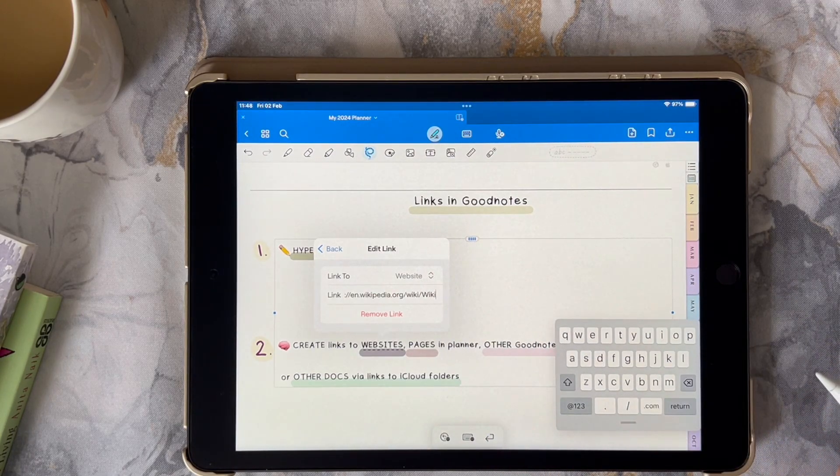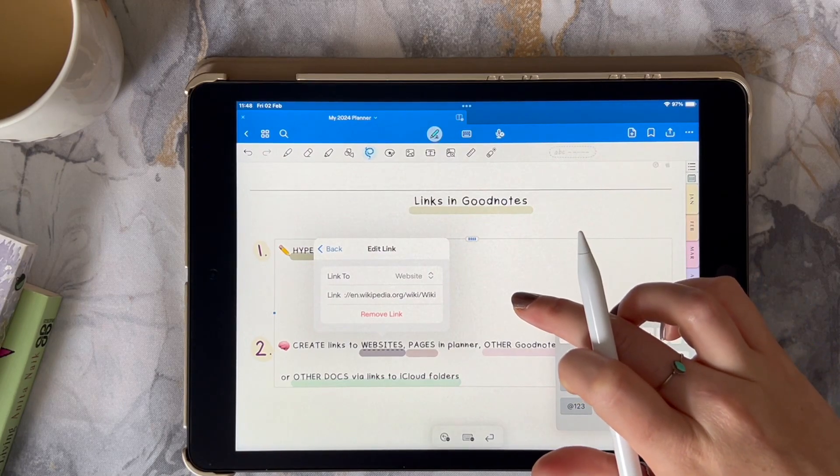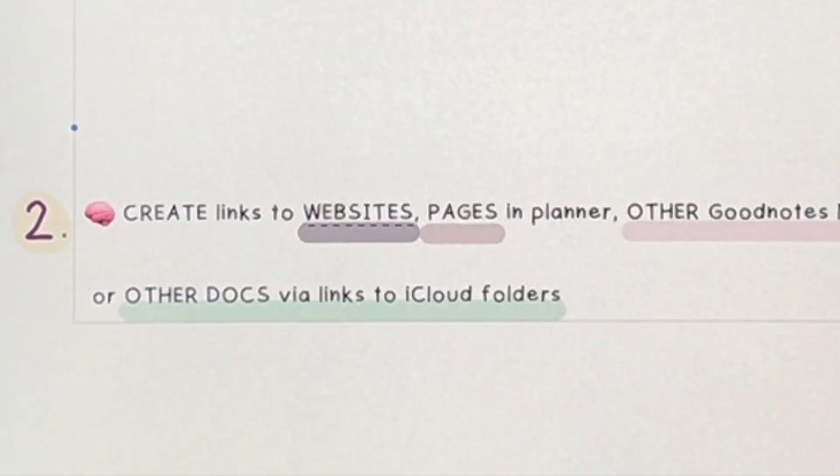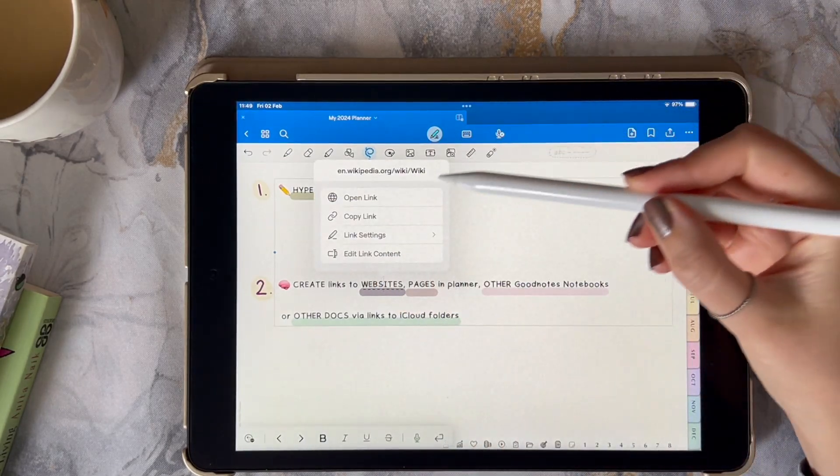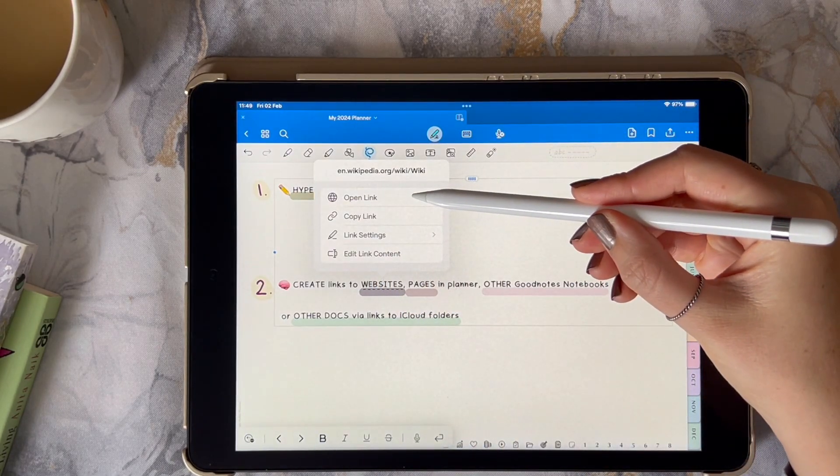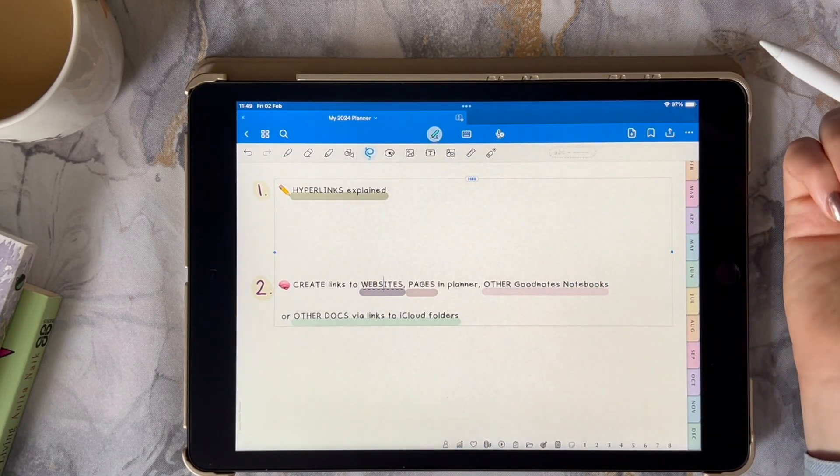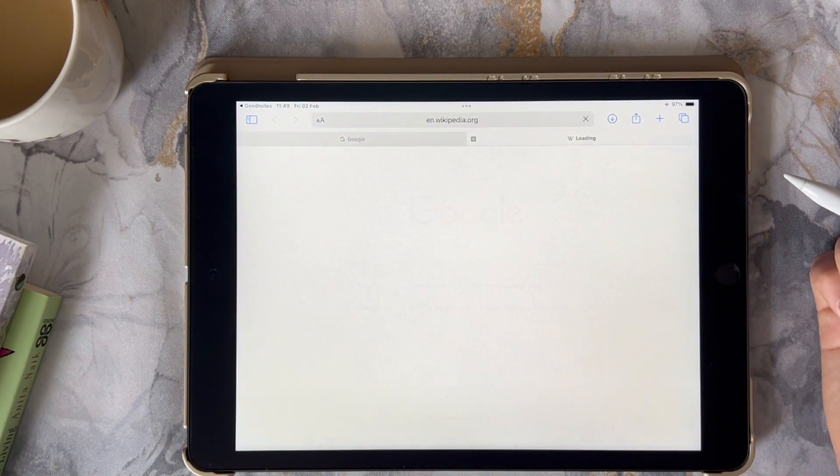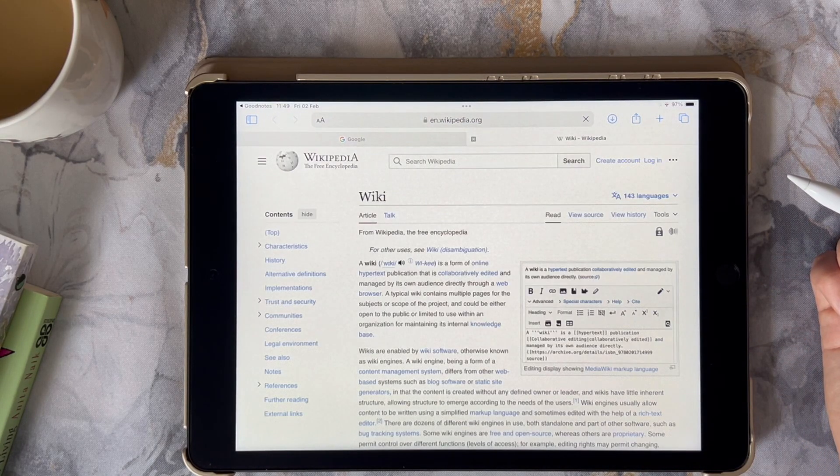Tap outside of the pop-up to save it and the link text is now underlined with dashes. To open the link you're going to tap on the linked word and click on open link and then click on yes and now it will take us to the web page which is Wikipedia.